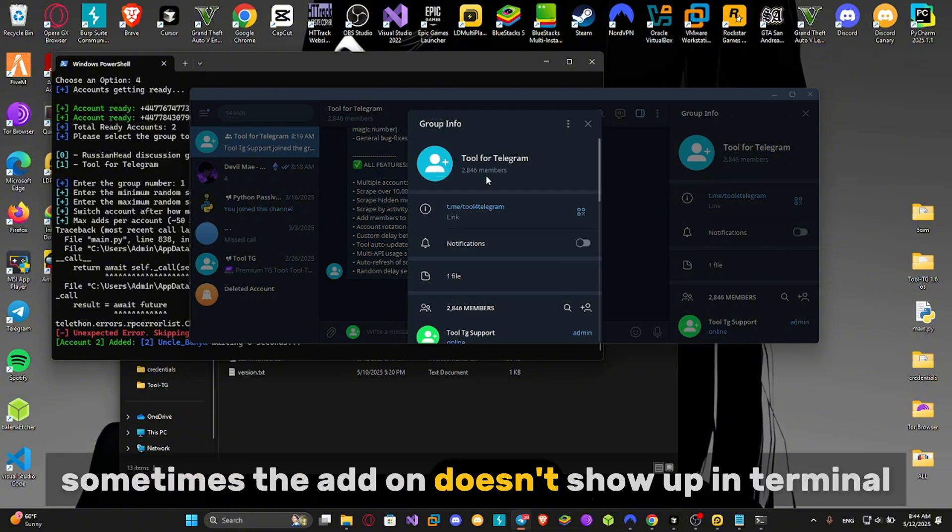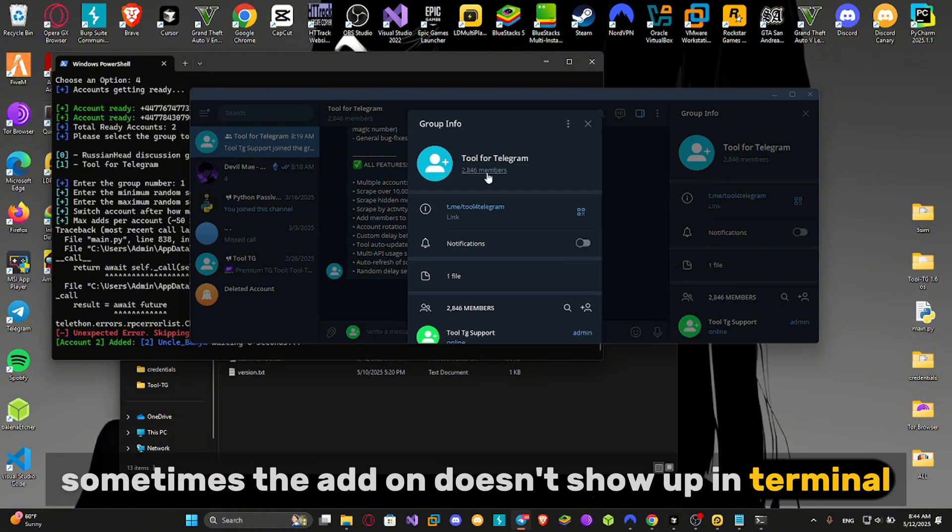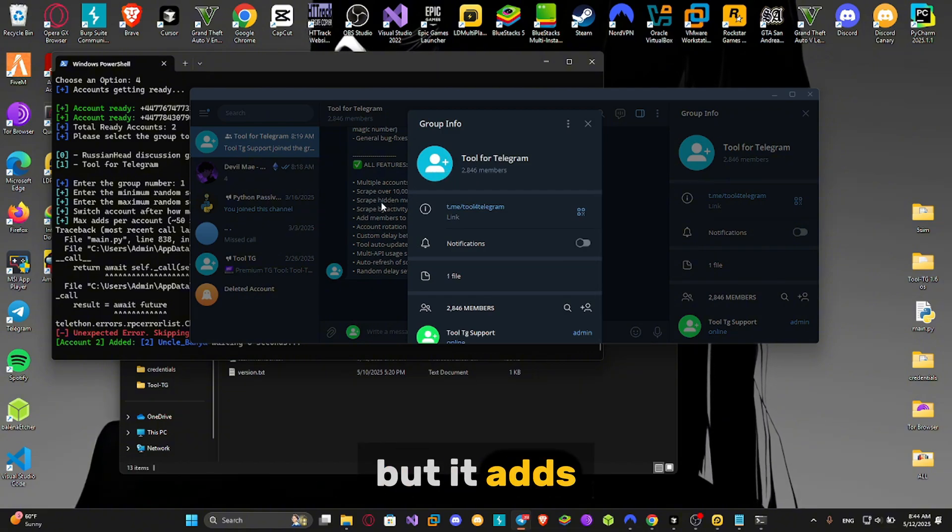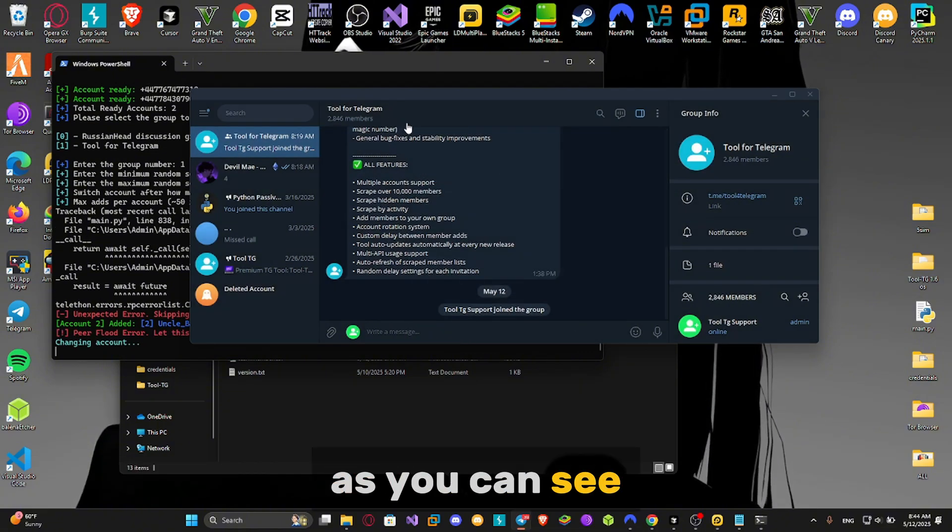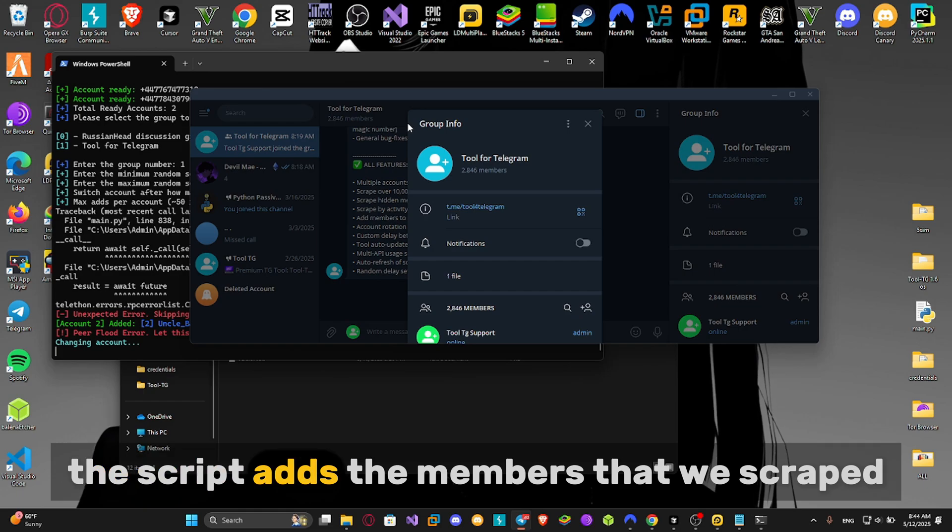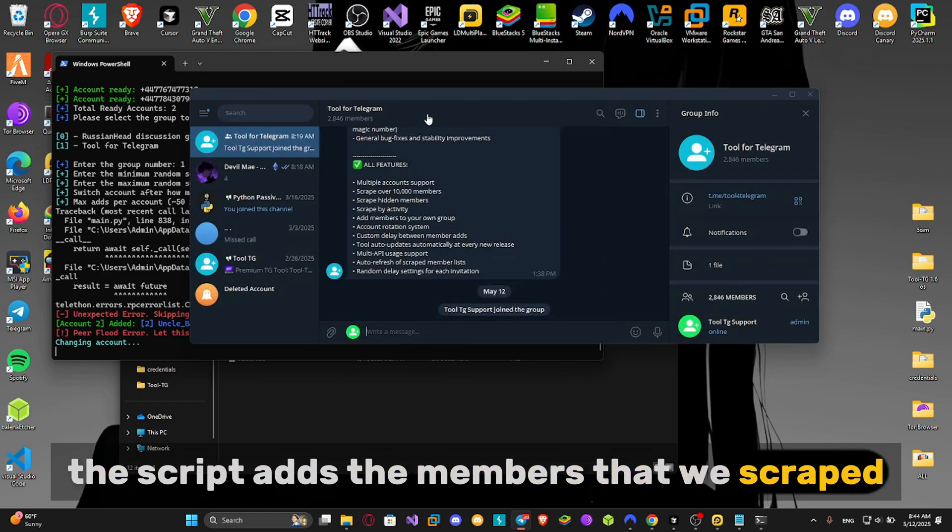Sometimes the add-on doesn't show up in terminal, but it adds. As you can see, the script adds the members that we scraped.